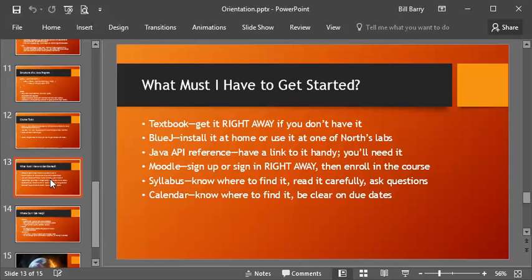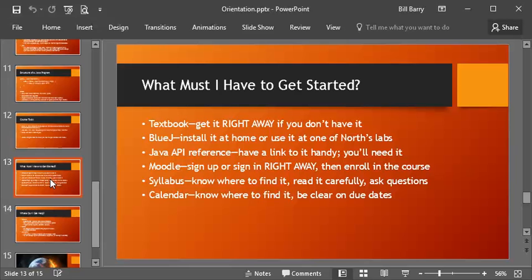You'll want to download BlueJ and the Java SDK. If you've already downloaded the SDK, then just the BlueJ part's all you're going to need. These are free, so that's great for students. We don't have to go buy anything. So last but not least, what do you need to do to get started? Right away, if you don't have the textbook, go order it right now.